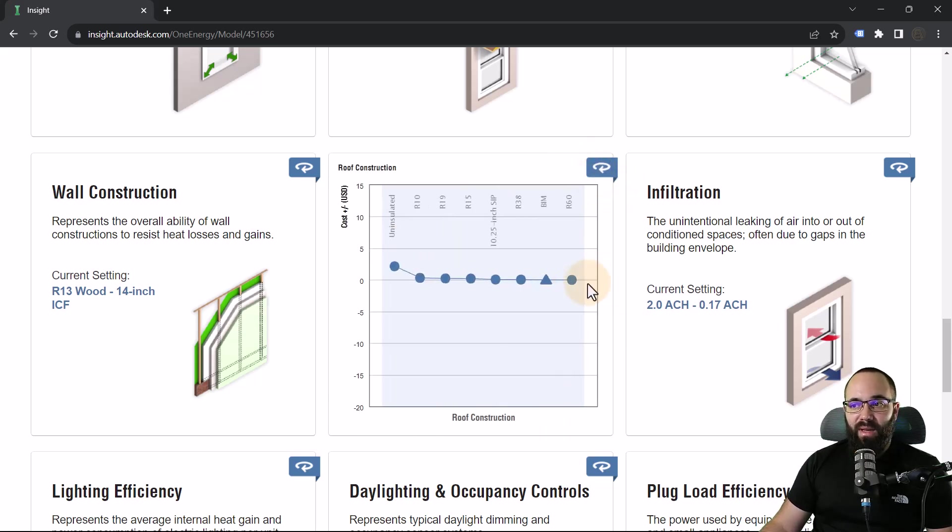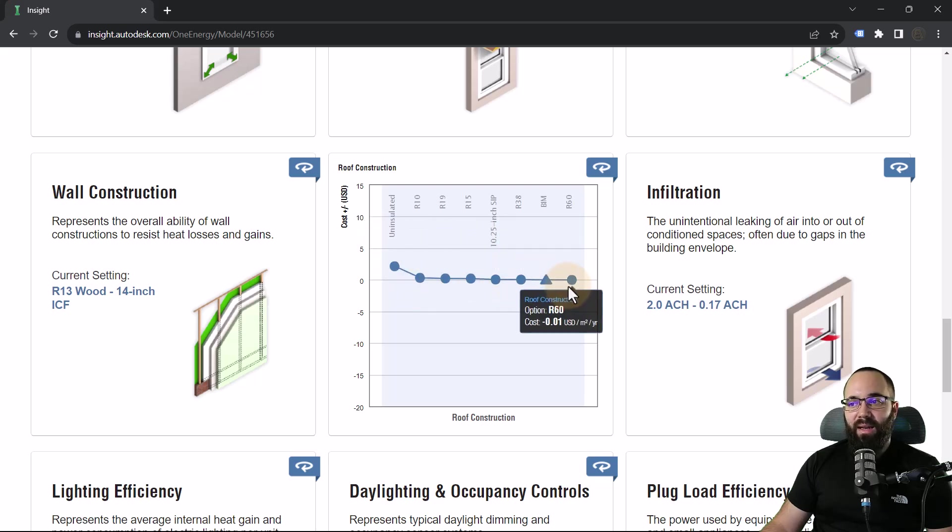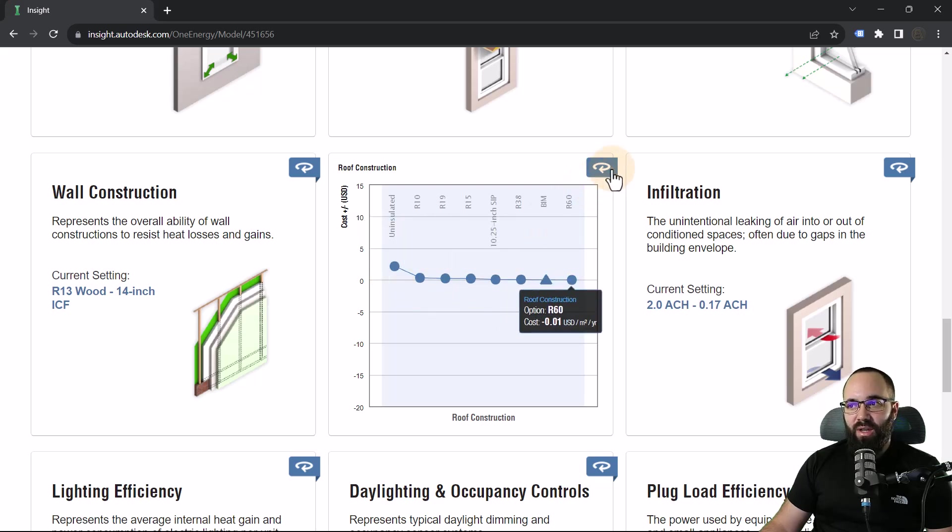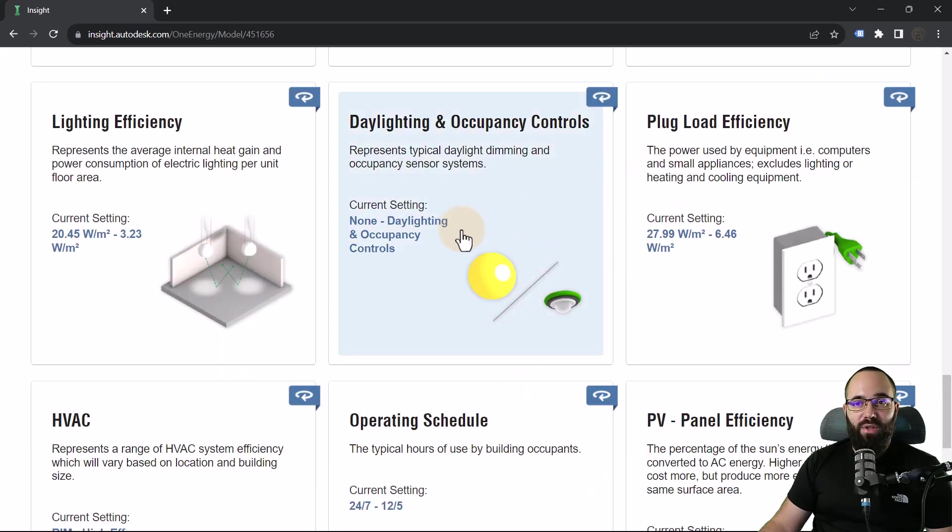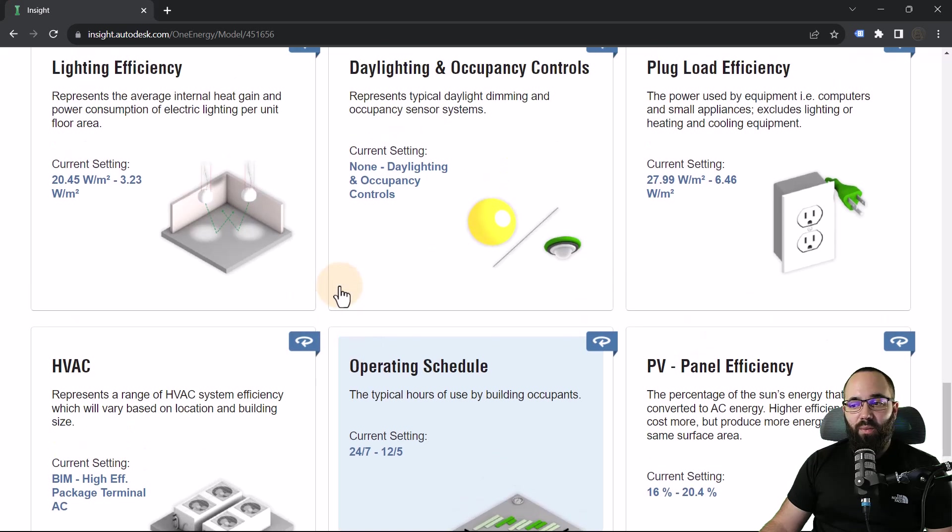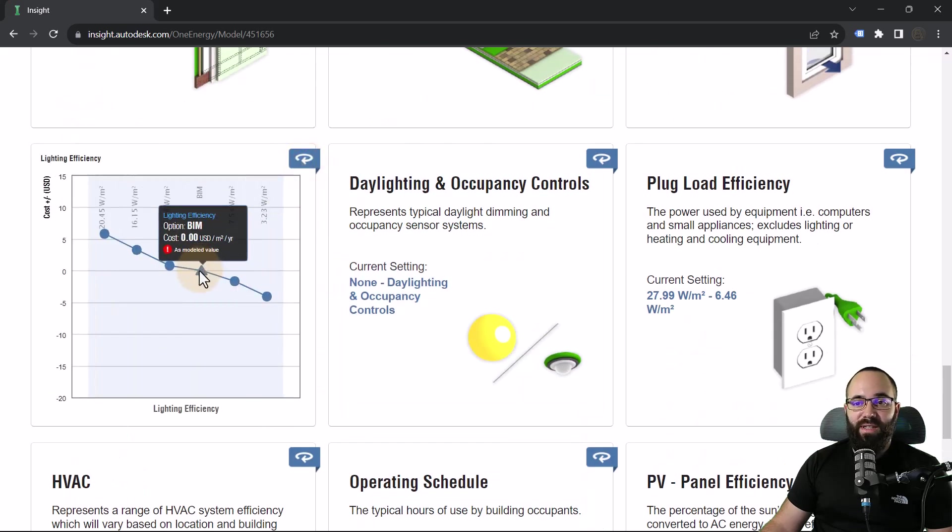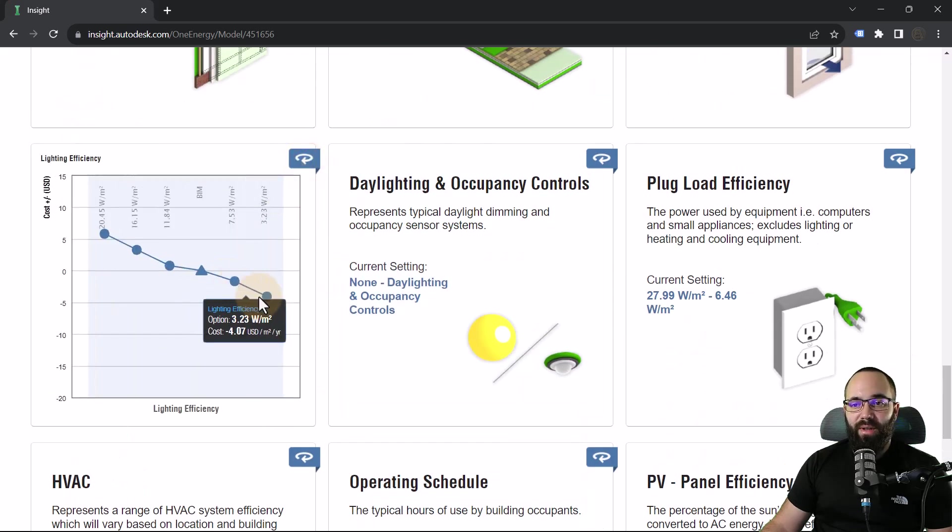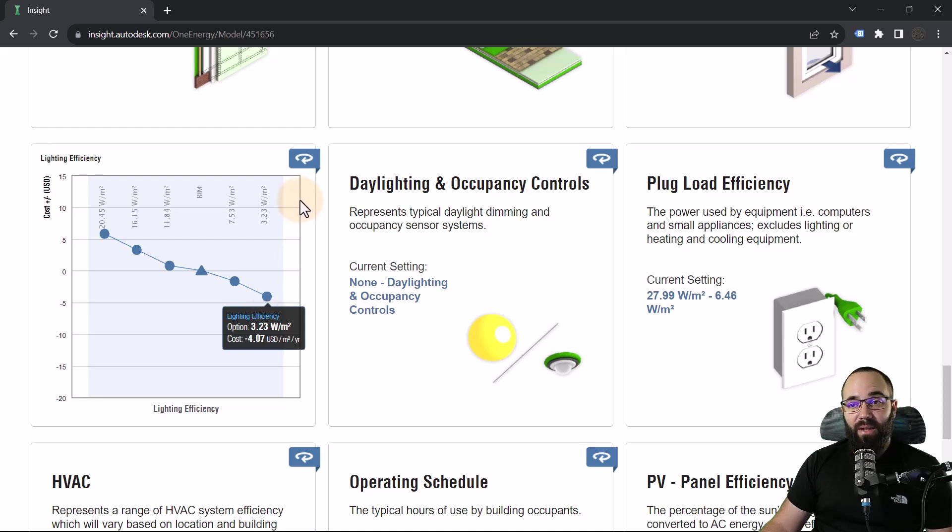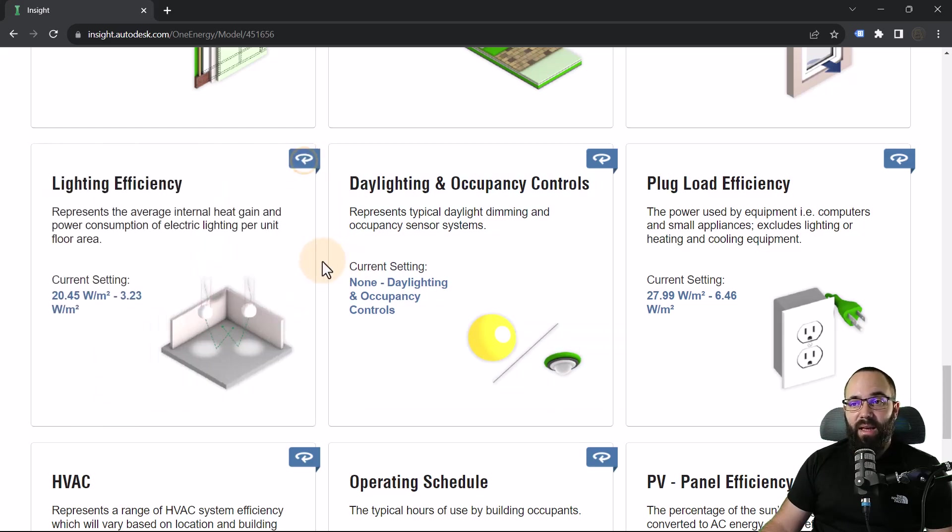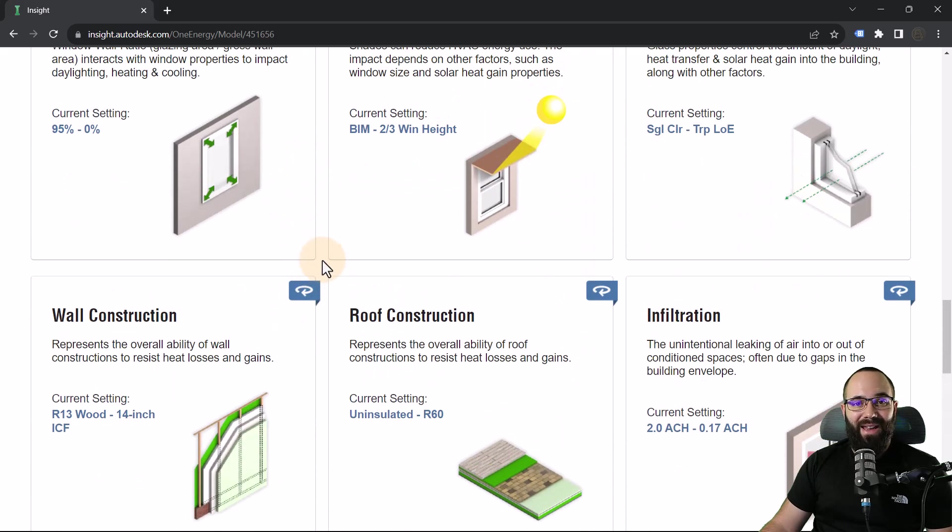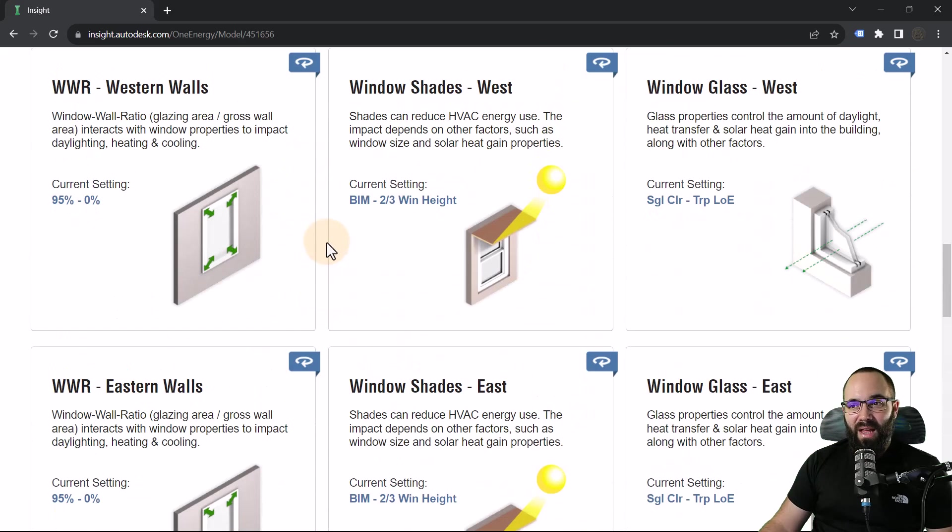You can just go through these and you can see what can be optimized. Then you can go back into Revit and try to use that to inform the design of the building. Here we have the roof construction. Not much we can change there. You'll just find what works best. For example, lighting efficiency here, but we can definitely do better on that and so on and so forth.